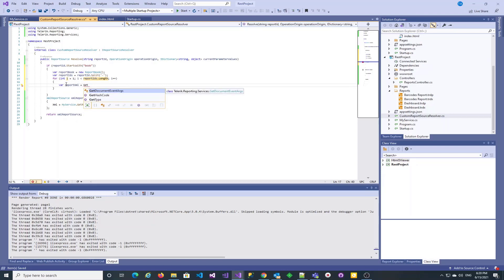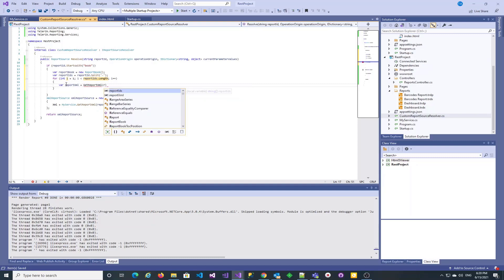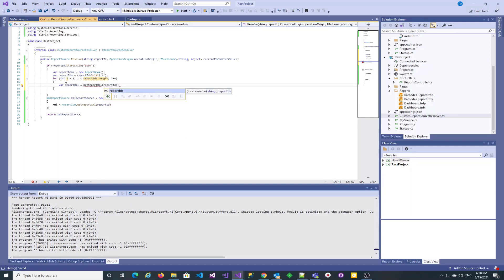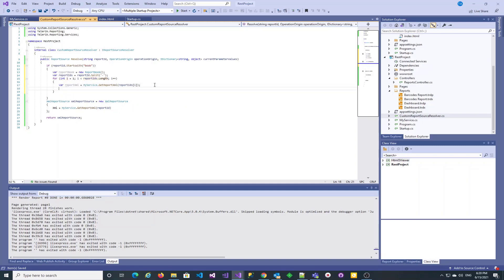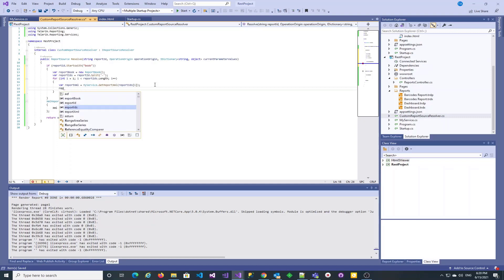We re-use the service method that provides report XML definitions. For each report to be included in the report book, we create a separate XML report source and add it to the report book's report sources collection.